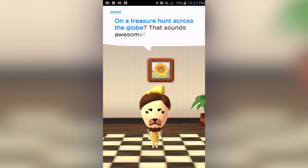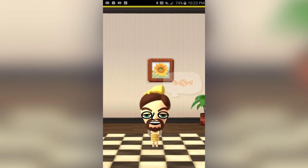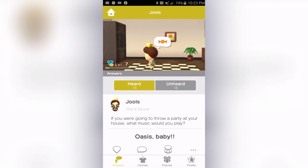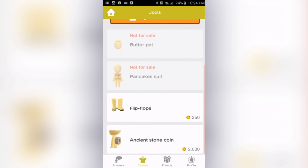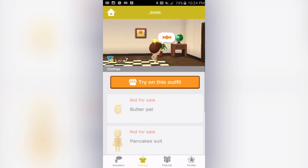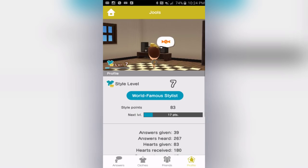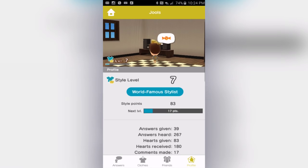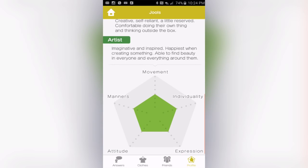He turned into a dog! Keywords will make the Miis animate in certain ways — if you type 'dog' they usually make the dog face, or maybe 'hunt' is a keyword for a dog face. Jules' goodbye phrase is 'Smell you later.' I can check out what clothes Jules has — he's got the pancake suit. I can even try on the outfit. Jules' profile says he's a world-famous stylist, has his points and levels, has given that many answers, heard 267 answers, and his personality type is independent and artist.